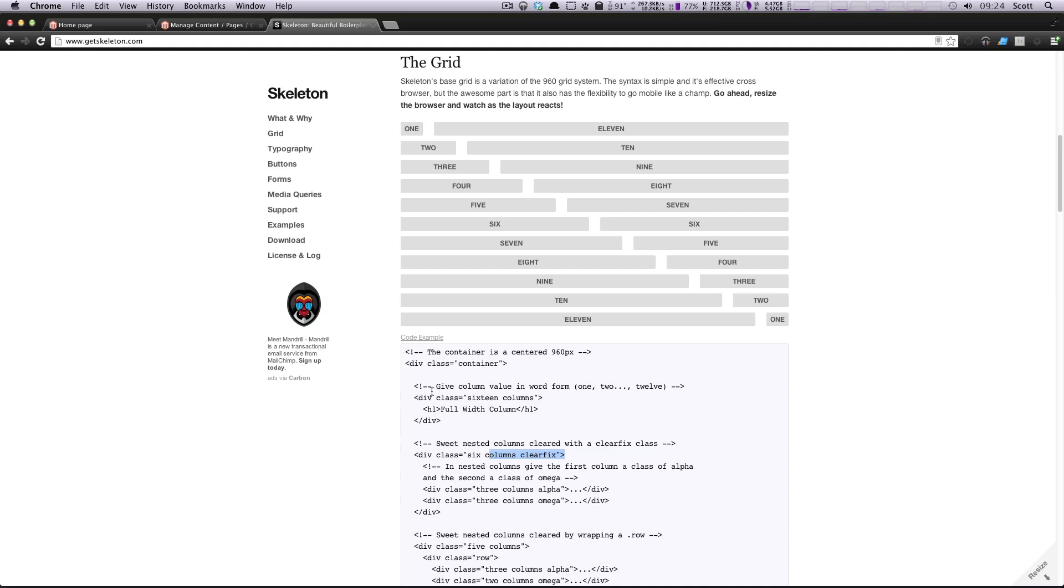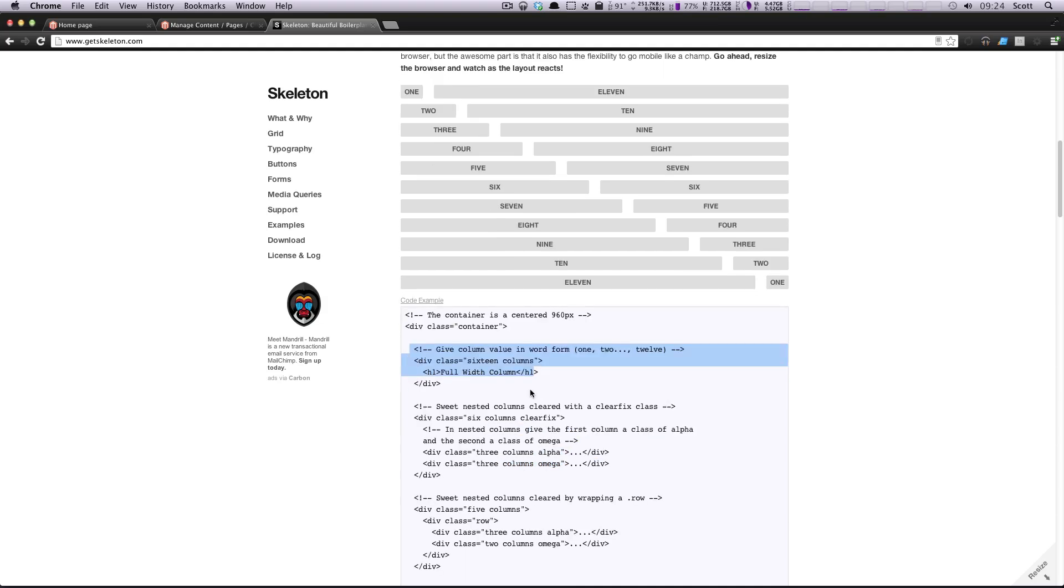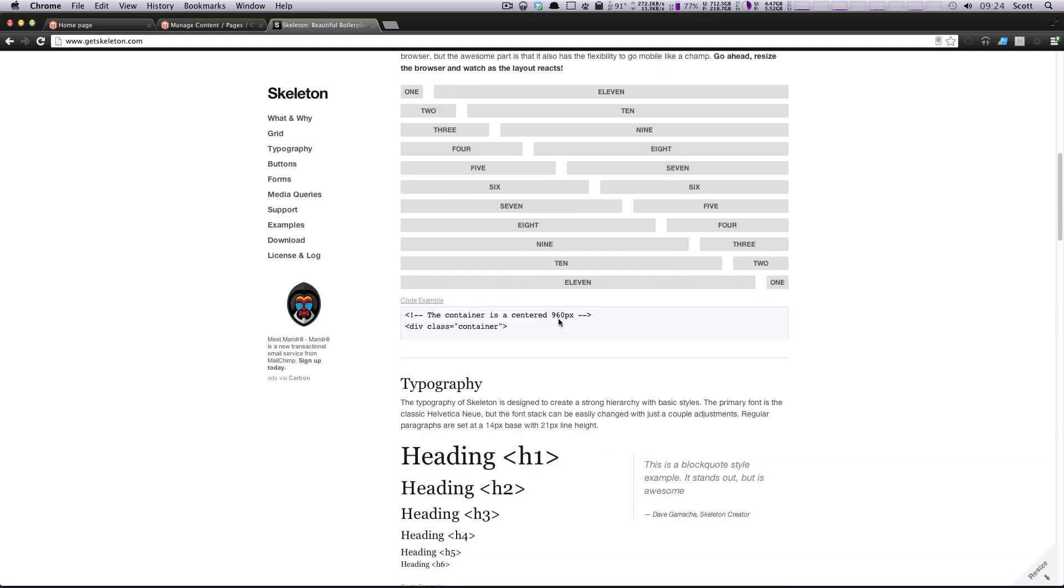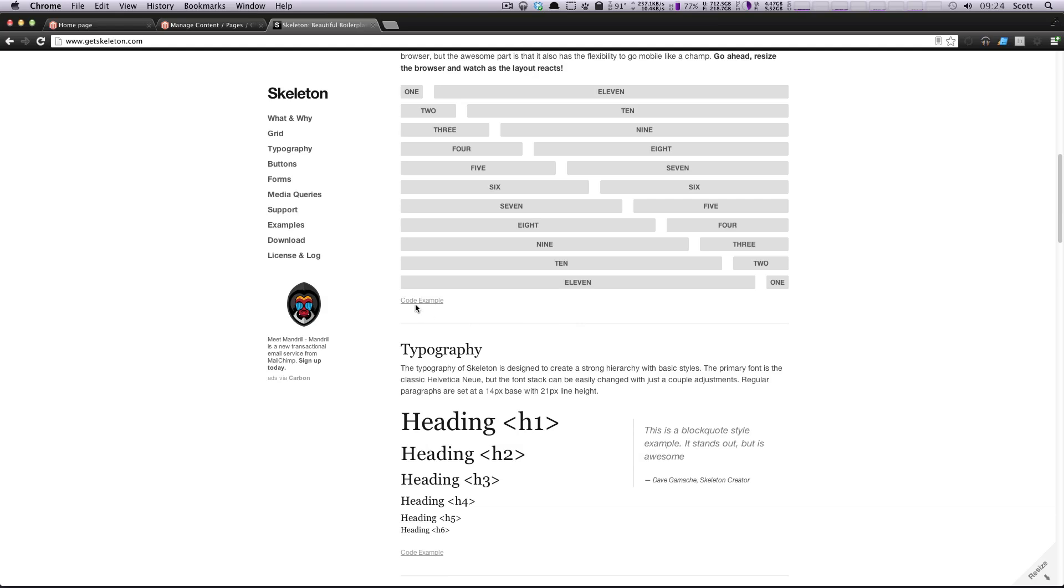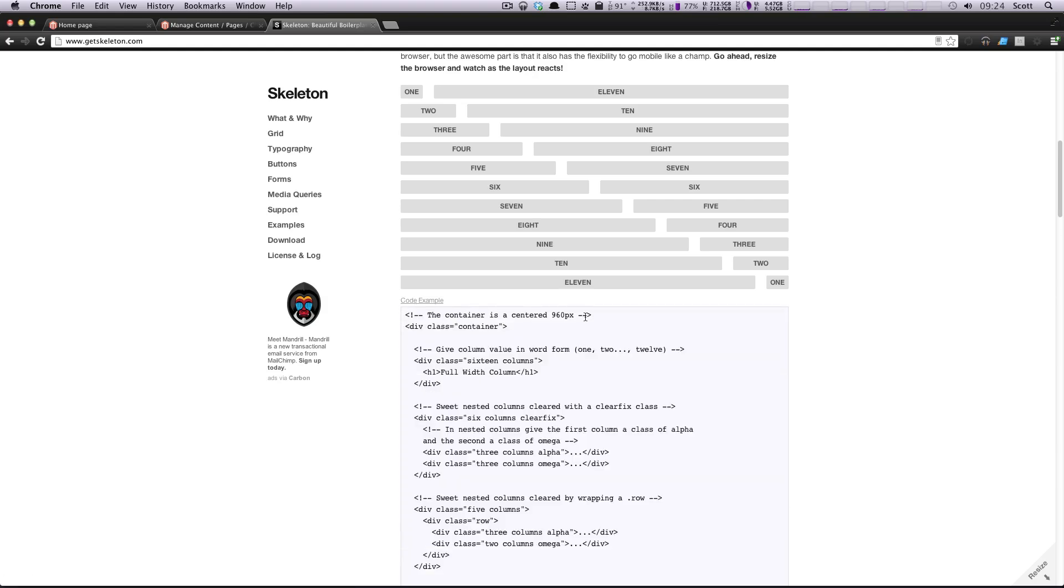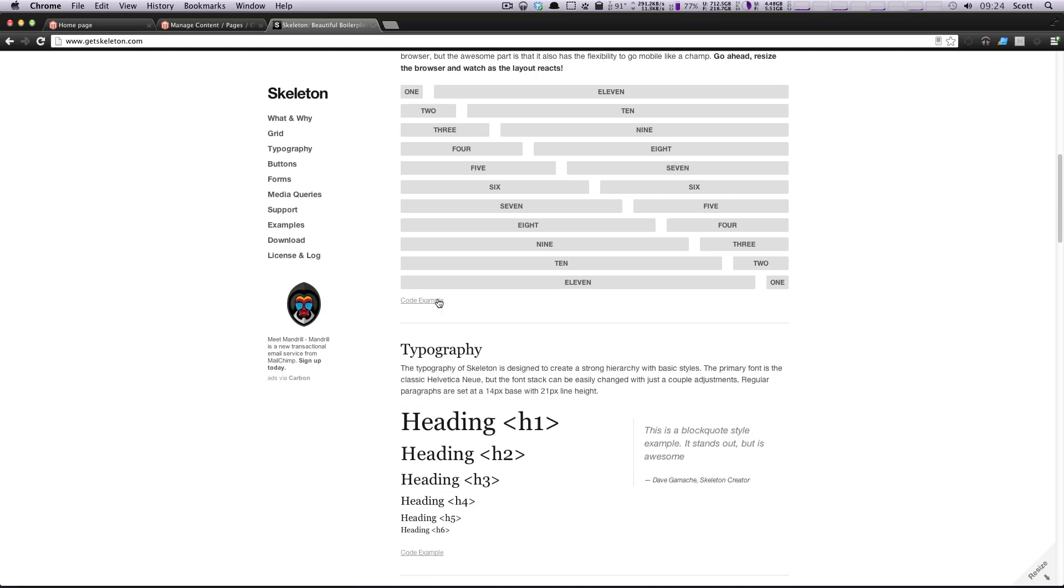However, the maximum amount of columns in this grid, which is based off of the 960 grid, is 16 columns.